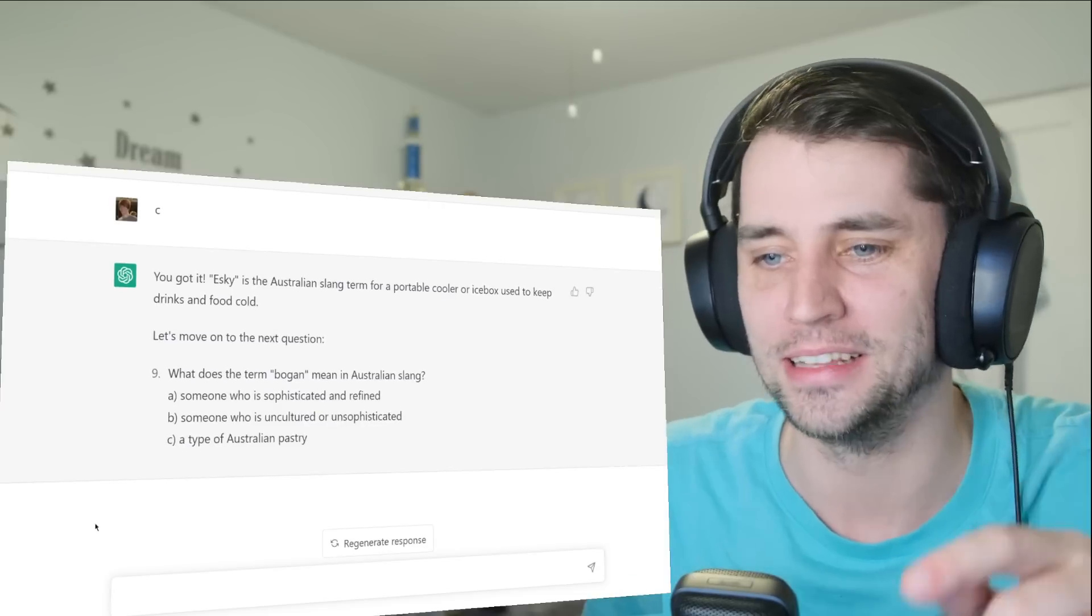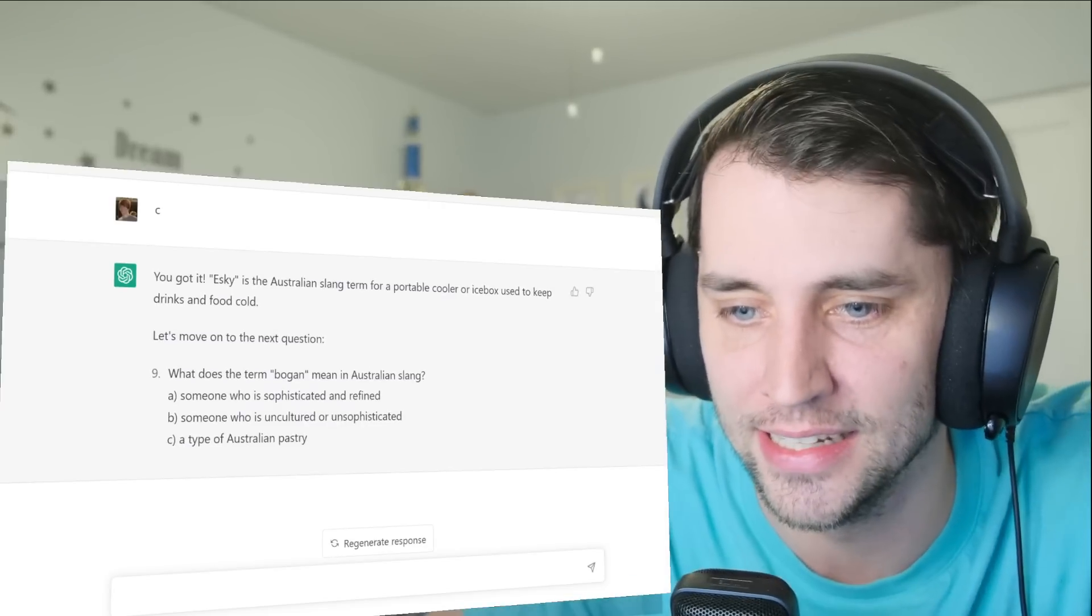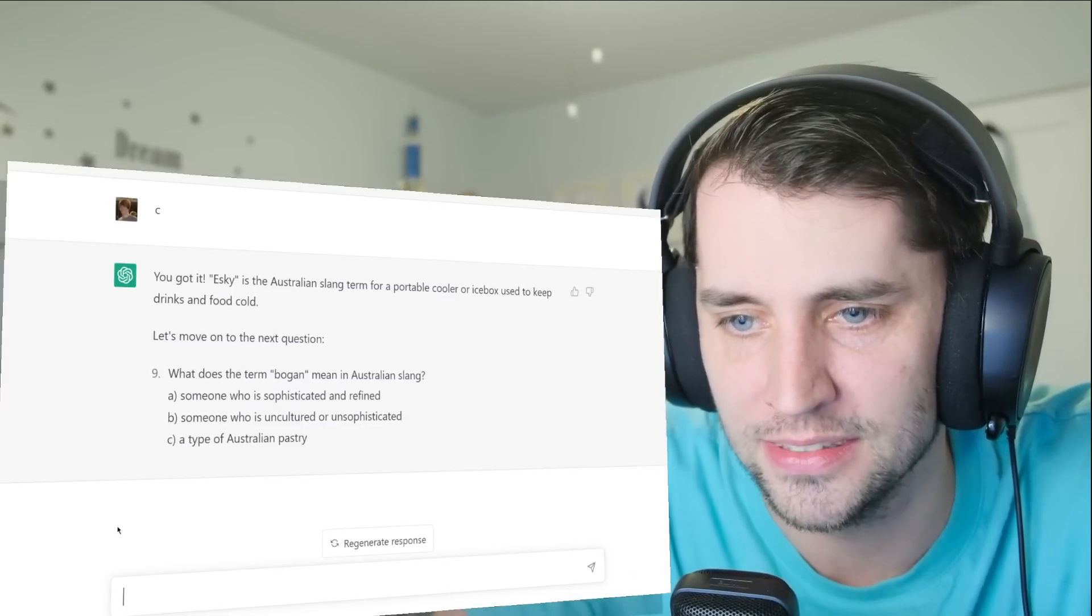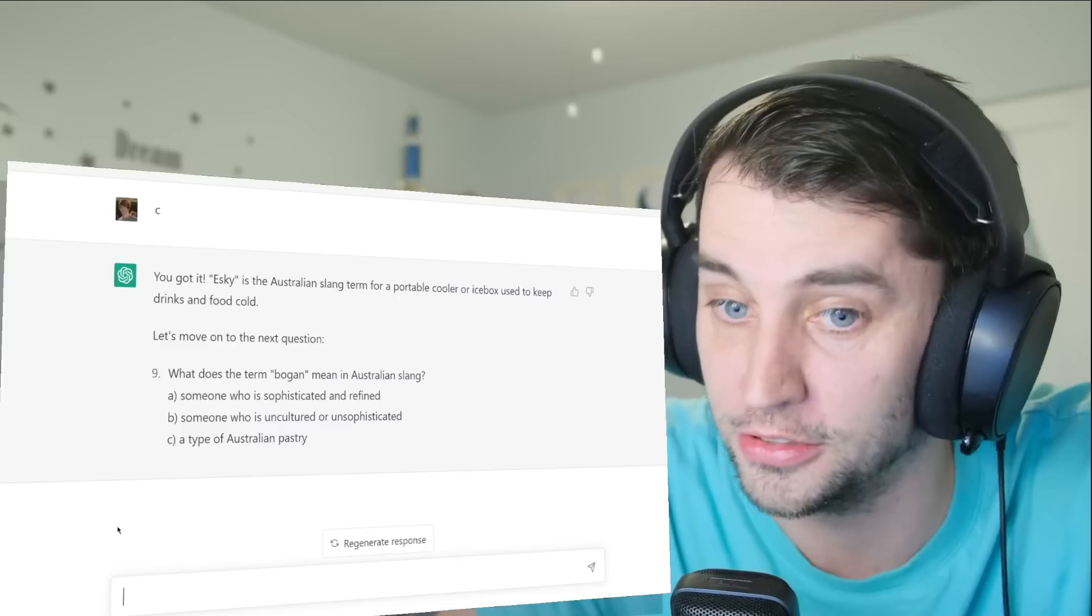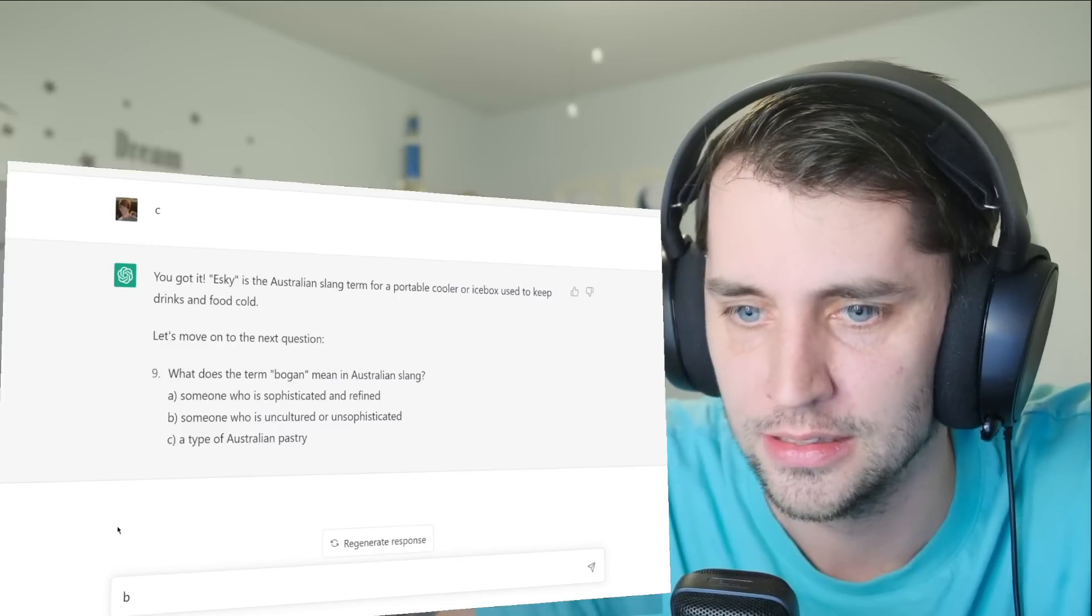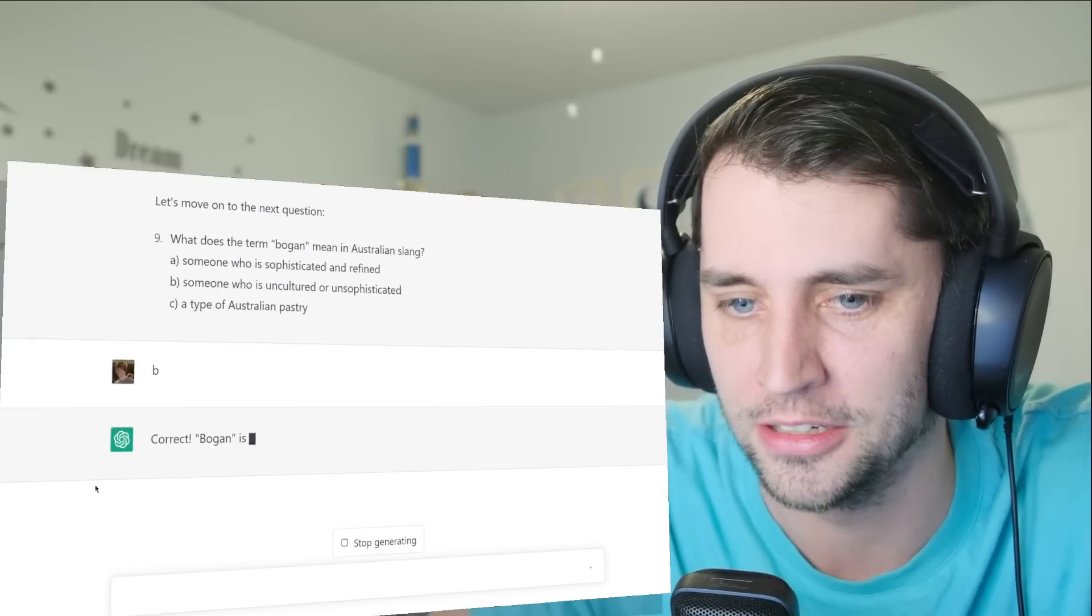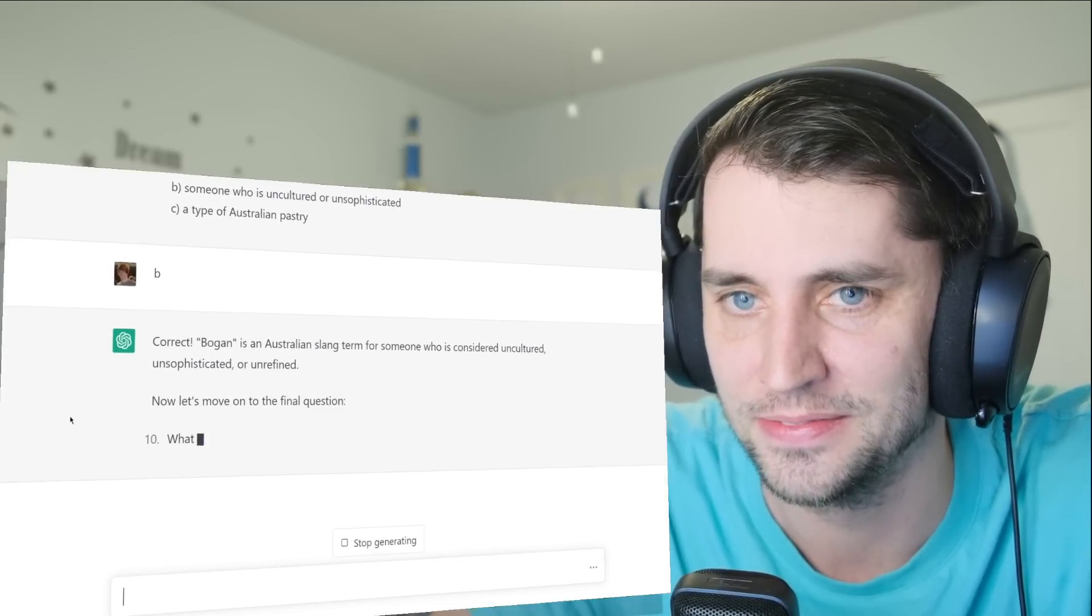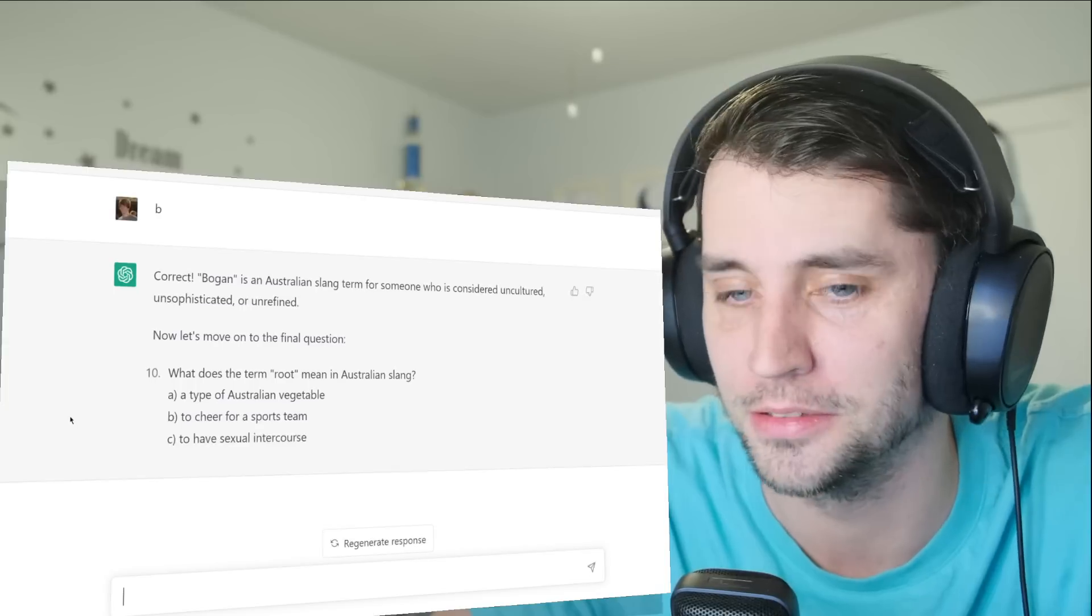I feel like if I was gonna lose... Okay, a bogan. I think that's just an idiot. Someone who is sophisticated, someone who is uncultured, or a pastry. It's uncultured, yes. Okay, we are on 10 for a perfect score!